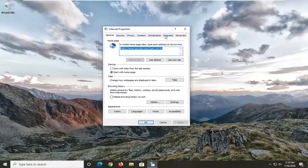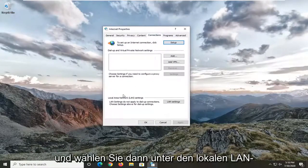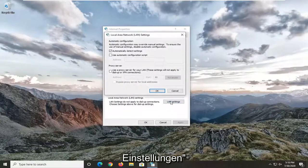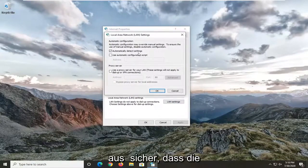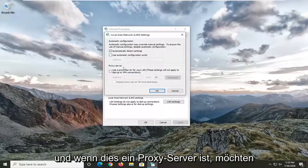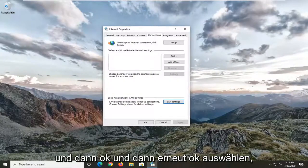Select the Connections tab, and then underneath Local Area Network (LAN) settings go ahead and select the LAN Settings button. Make sure "Automatically detect settings" is check-marked, and if the proxy server option is checked you want to uncheck it, then select OK and then OK again.